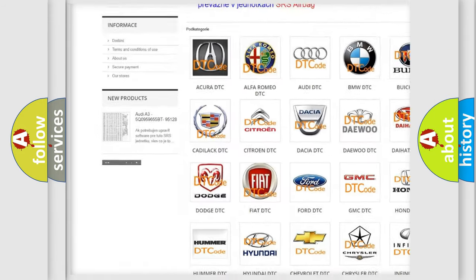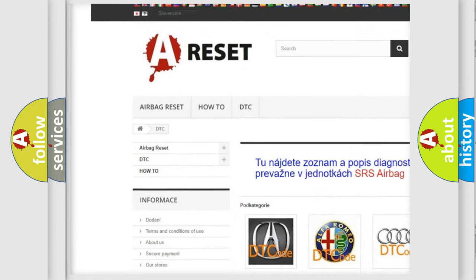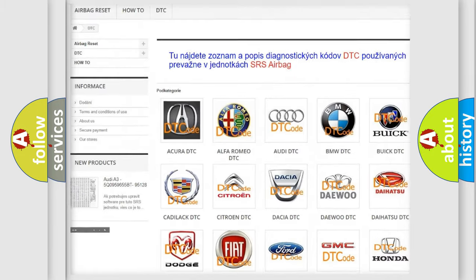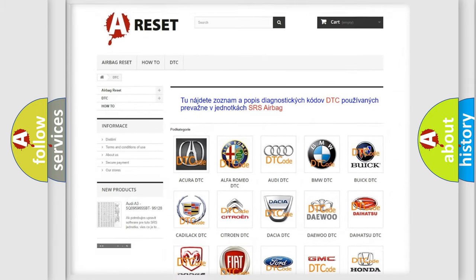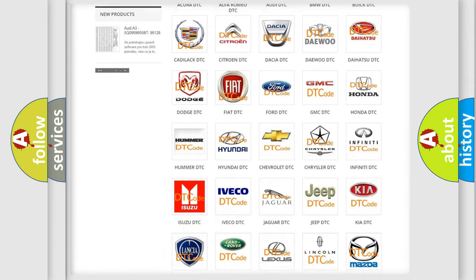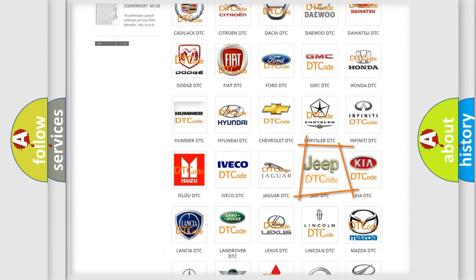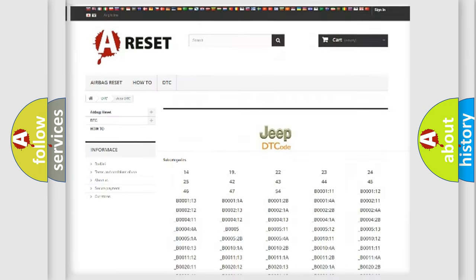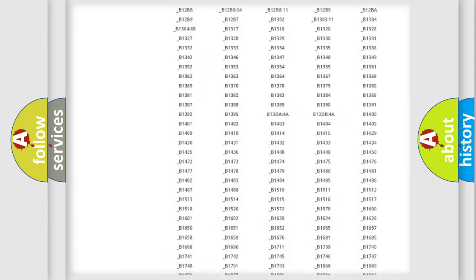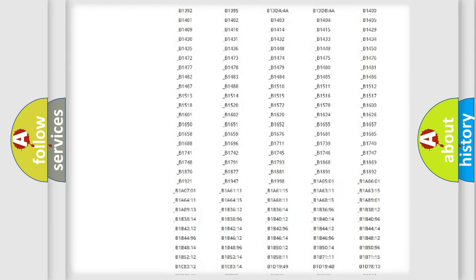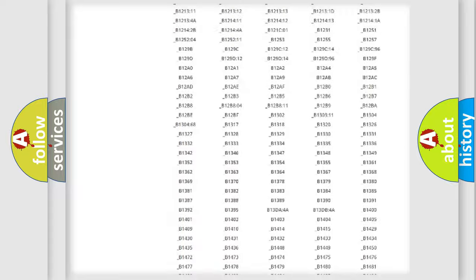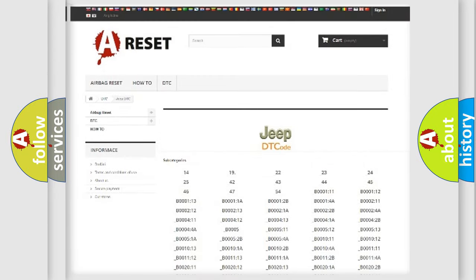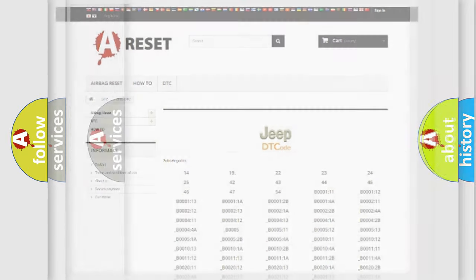Our website airbagreset.sk produces useful videos for you. You do not have to go through the OBD2 protocol anymore to know how to troubleshoot any car breakdown. You will find all the diagnostic codes that can be diagnosed in Jeep vehicles, and many other useful things.